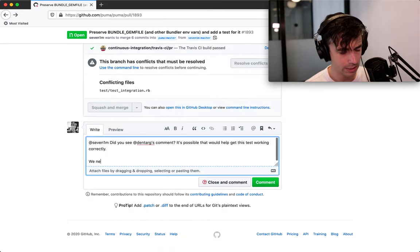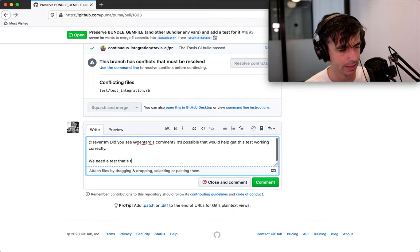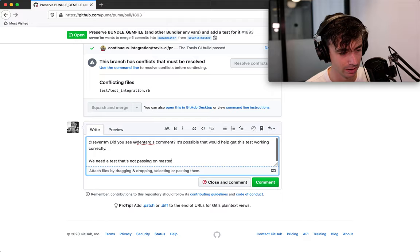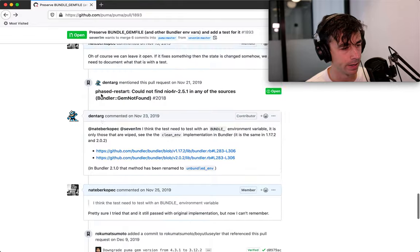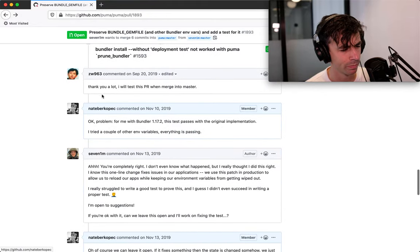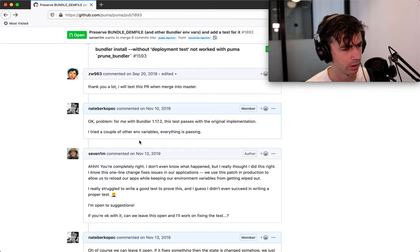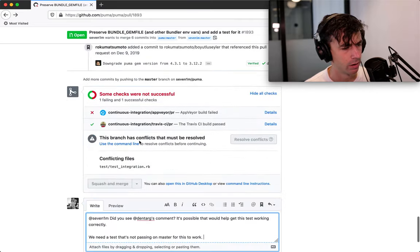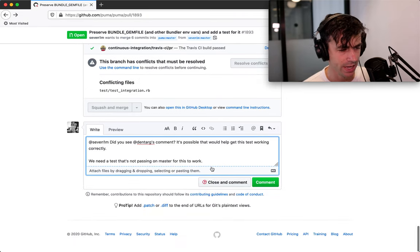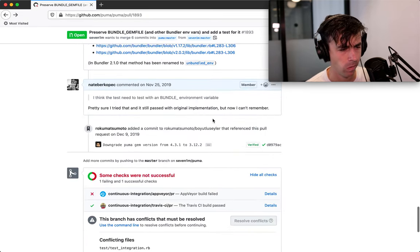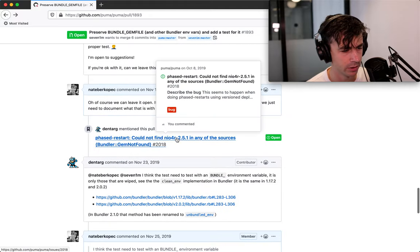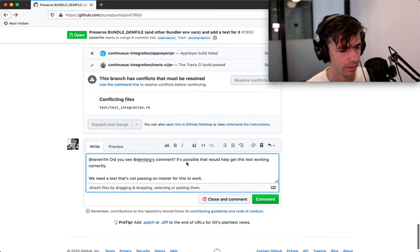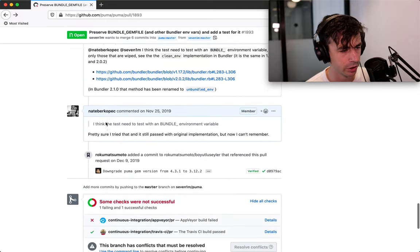We need a test that's red. I'll say not passing on master to work. And we're, I think that's good. Someone else also linked another issue here, which is people are having problems, which may be solved by this pull request,